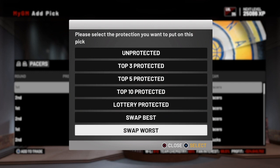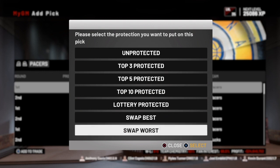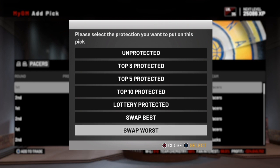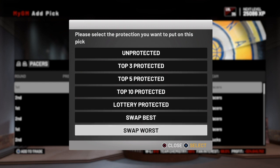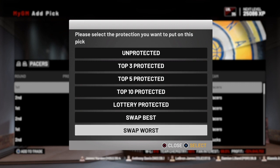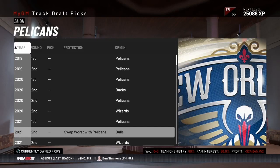The last two options are swap best and swap worst. If I trade this pick to another team, we'll swap positions in the draft depending on who has the best or worst pick. To get the better pick of the two, you'd want to swap worst — that means you get the best pick. If you swap best, you'll get the worst pick between the two positions. For example, if the Warriors pick 12th and I pick 18th, and I swap worst, I would get the 12th pick because it's the better pick — I swapped away my worst and got the best back.